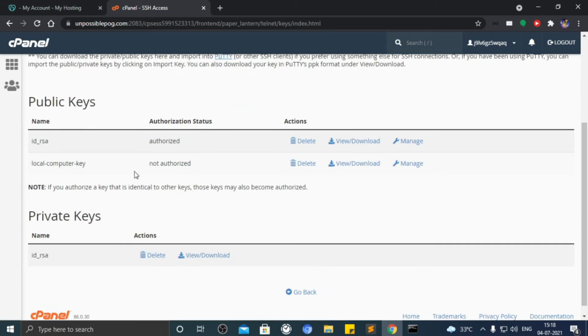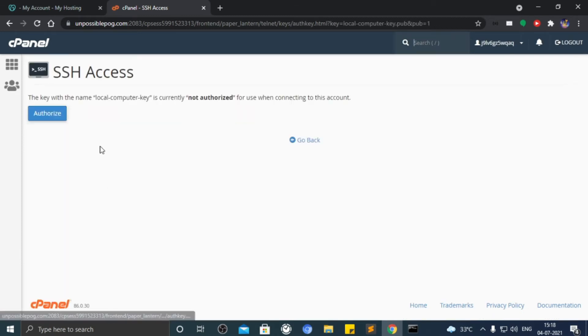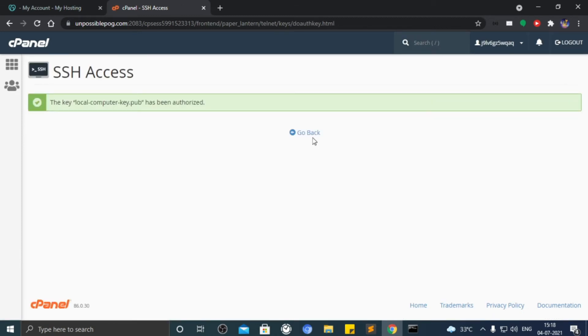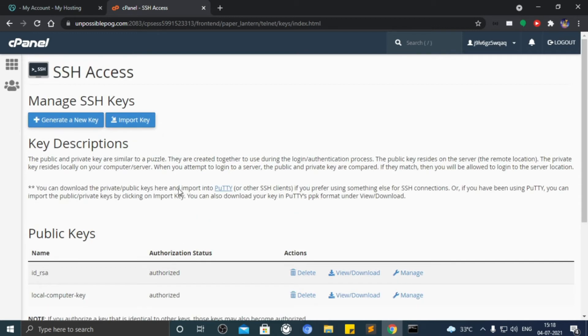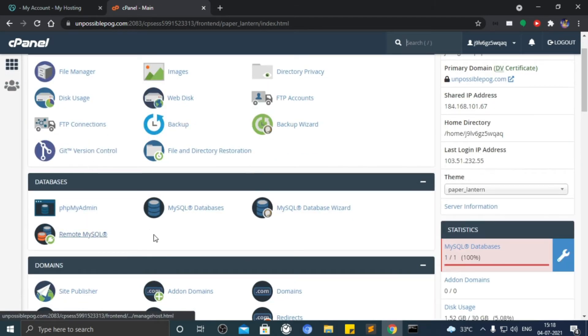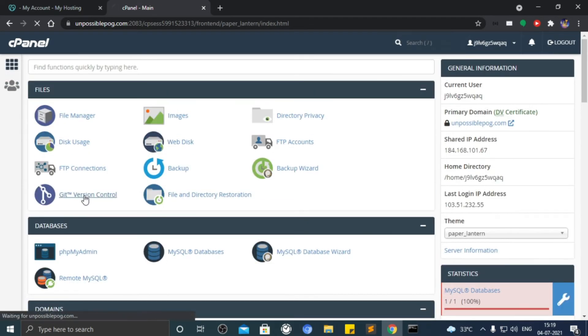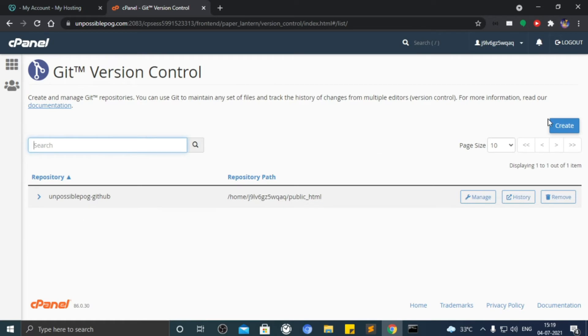Now authorize that newly added key. Let's go to cPanel dashboard. Click on Git version control. Click on create.